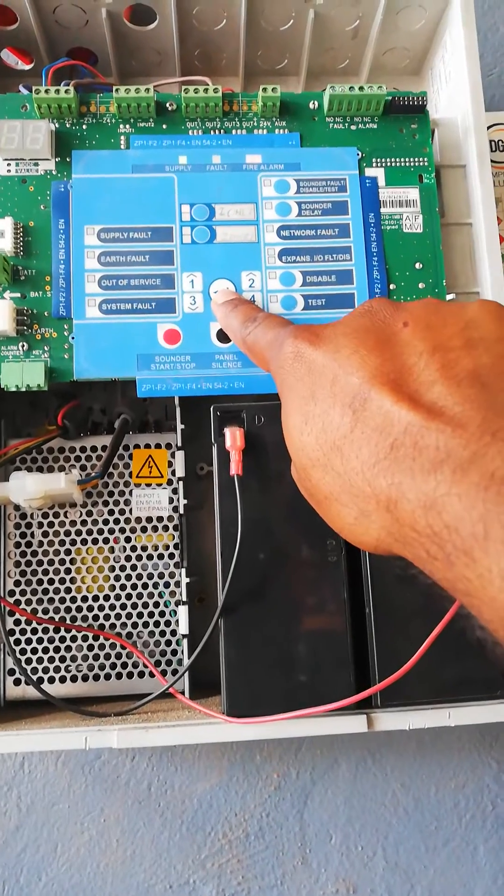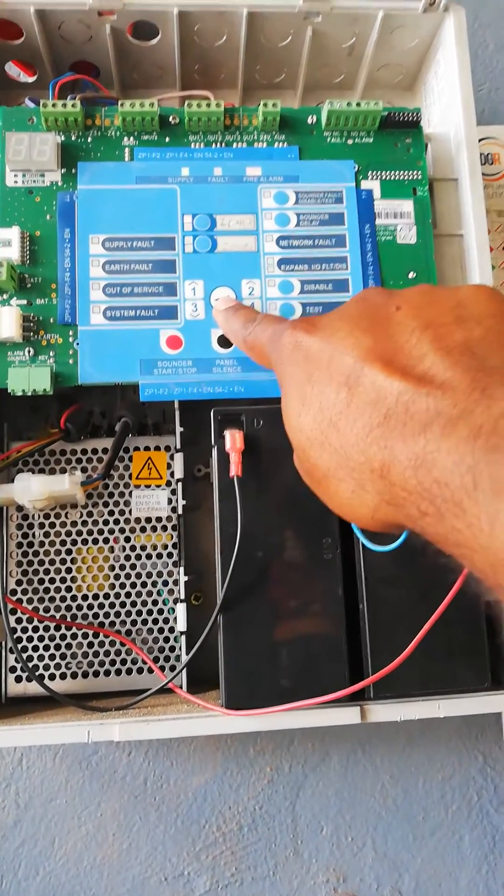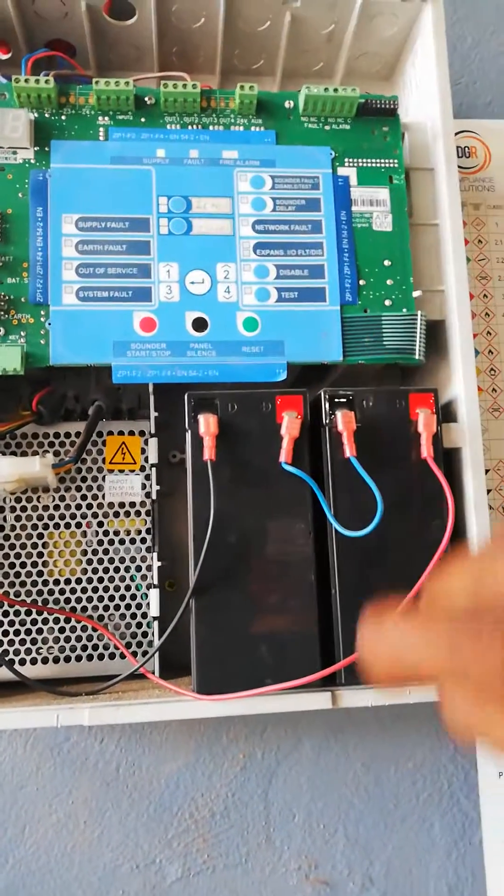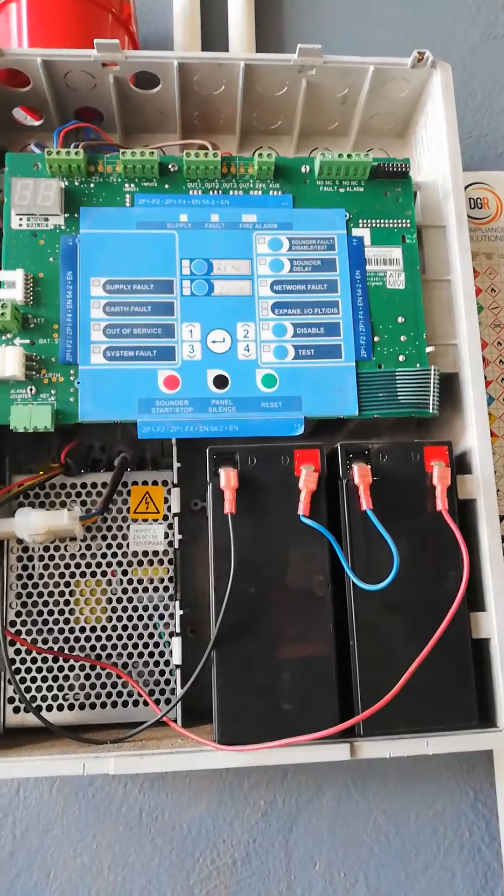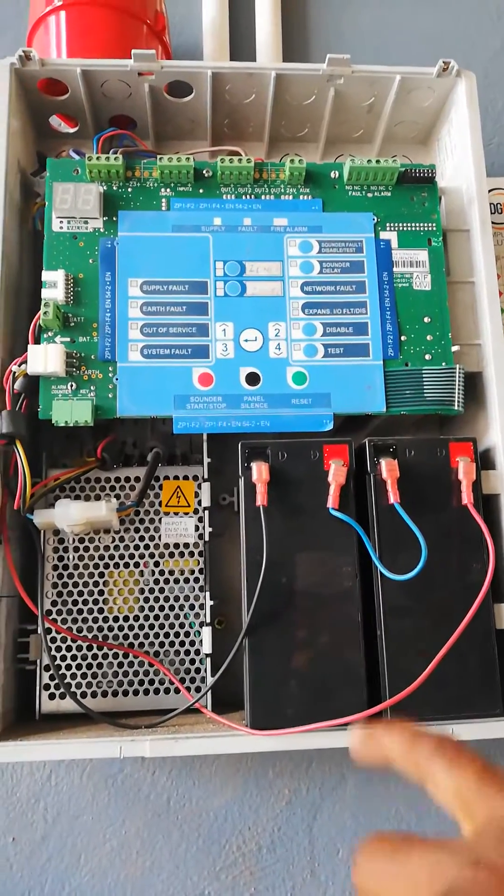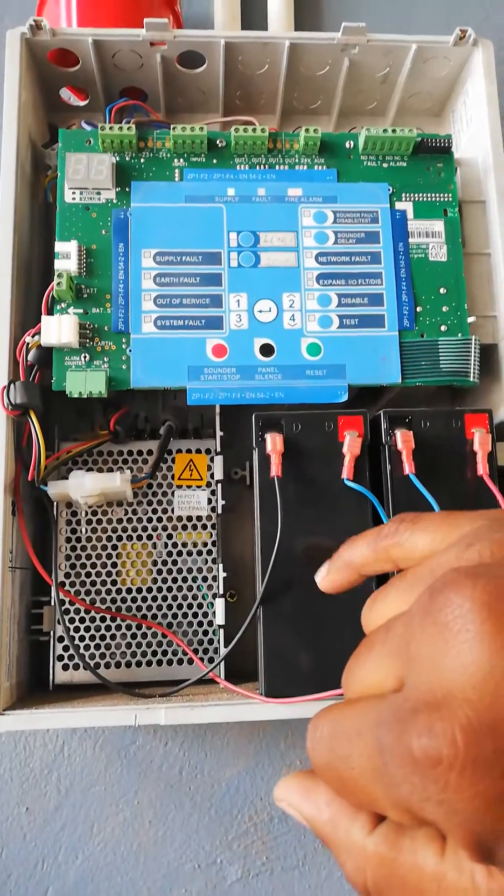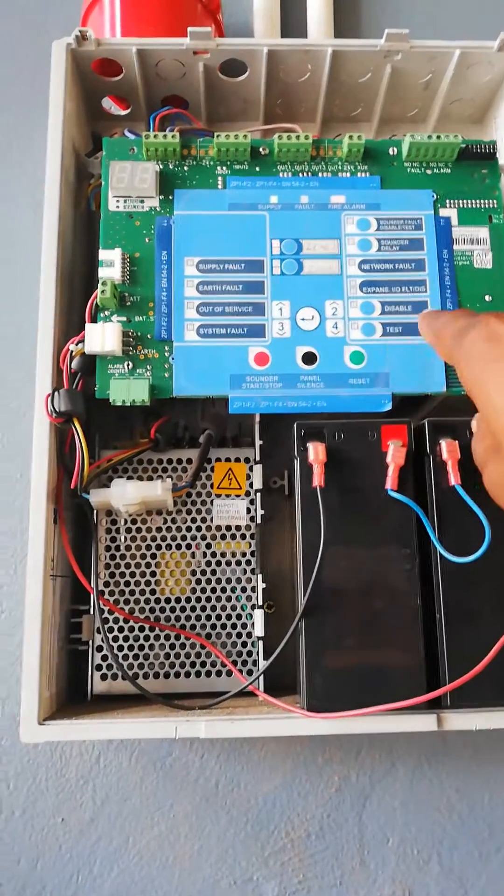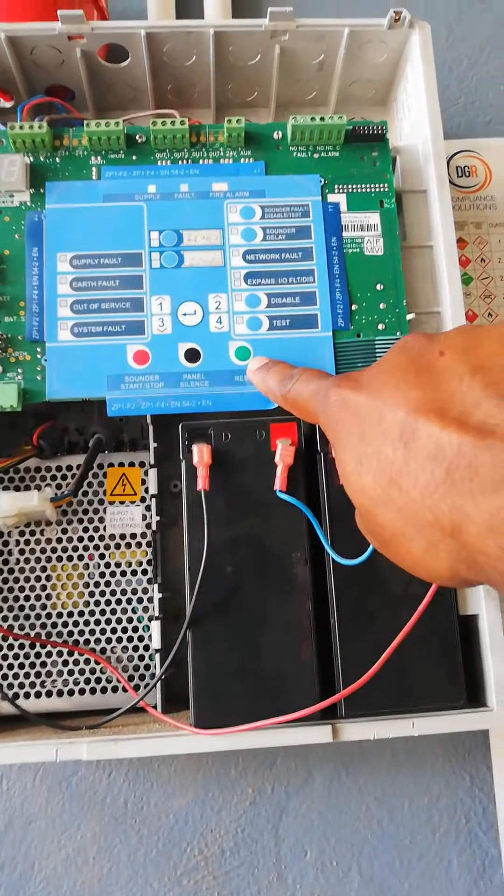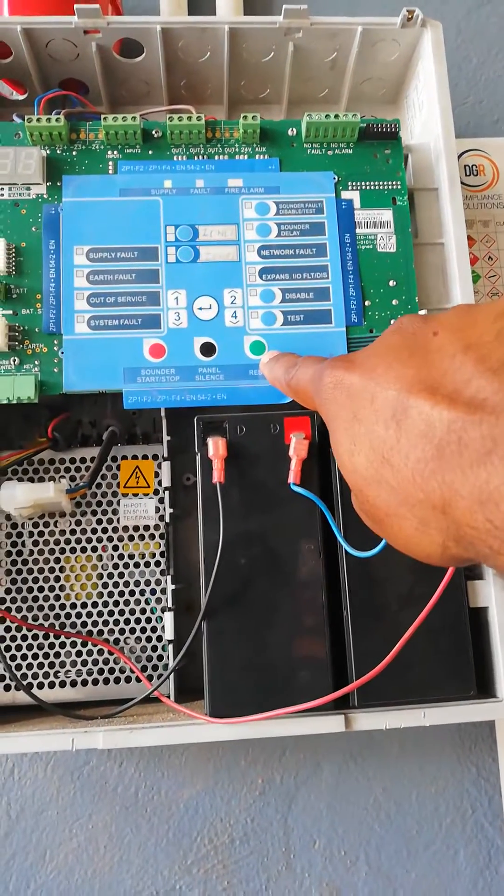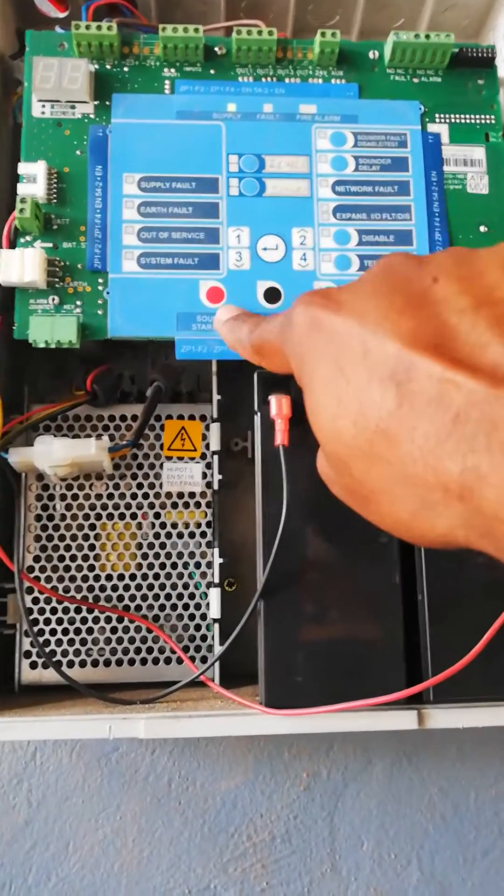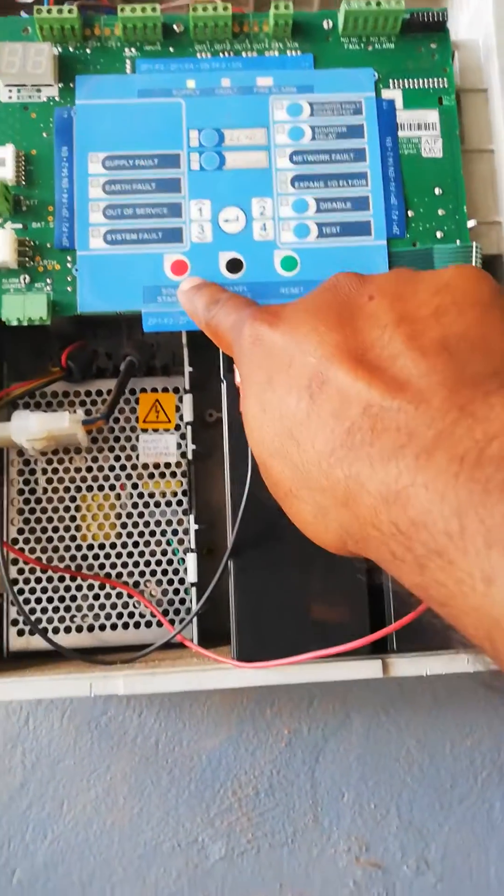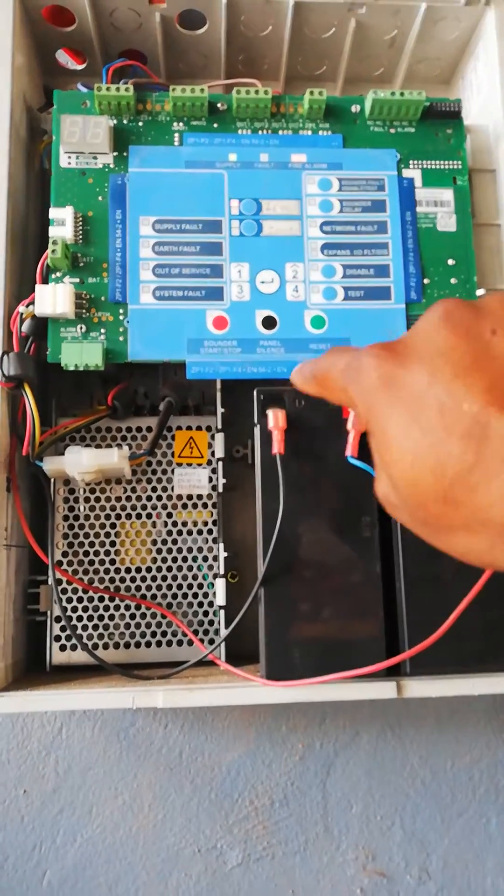And then if it's still making noise, then you press the right button. Right, and from the right button...